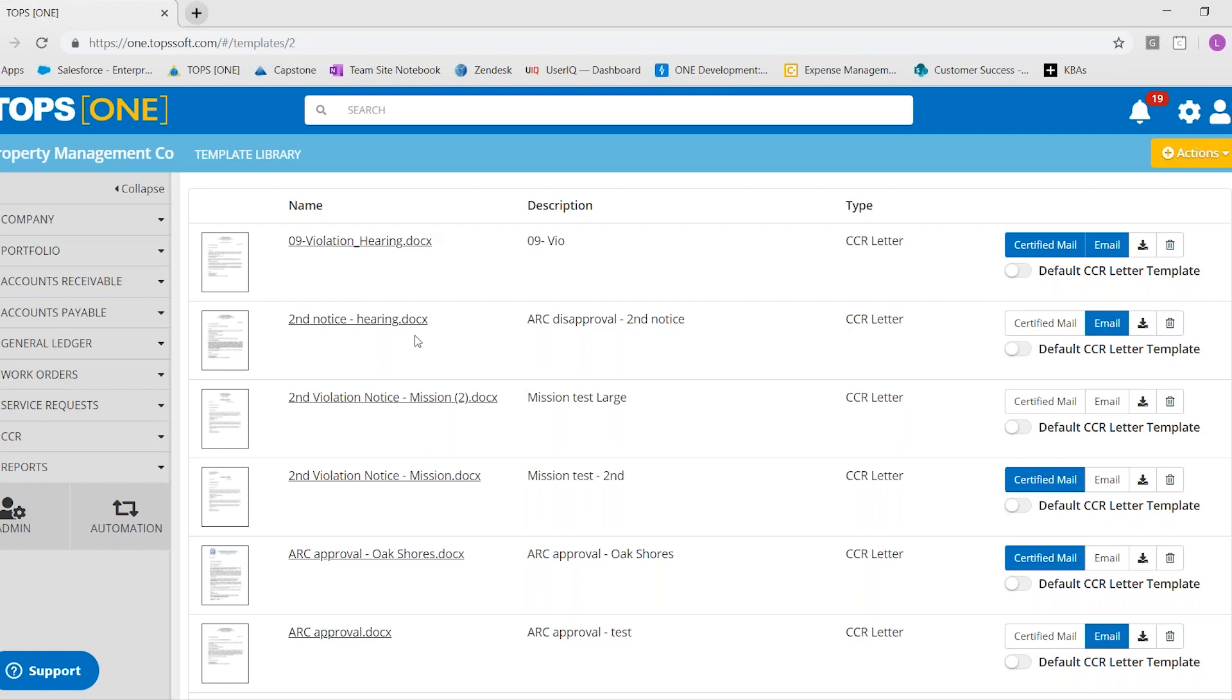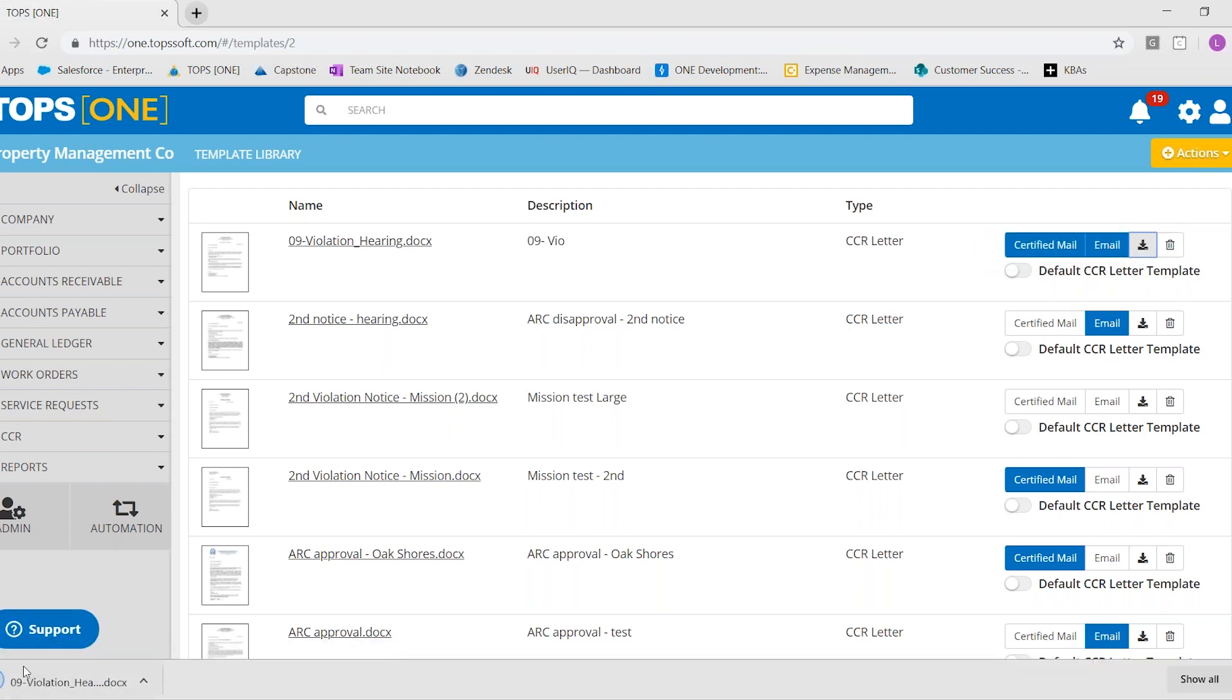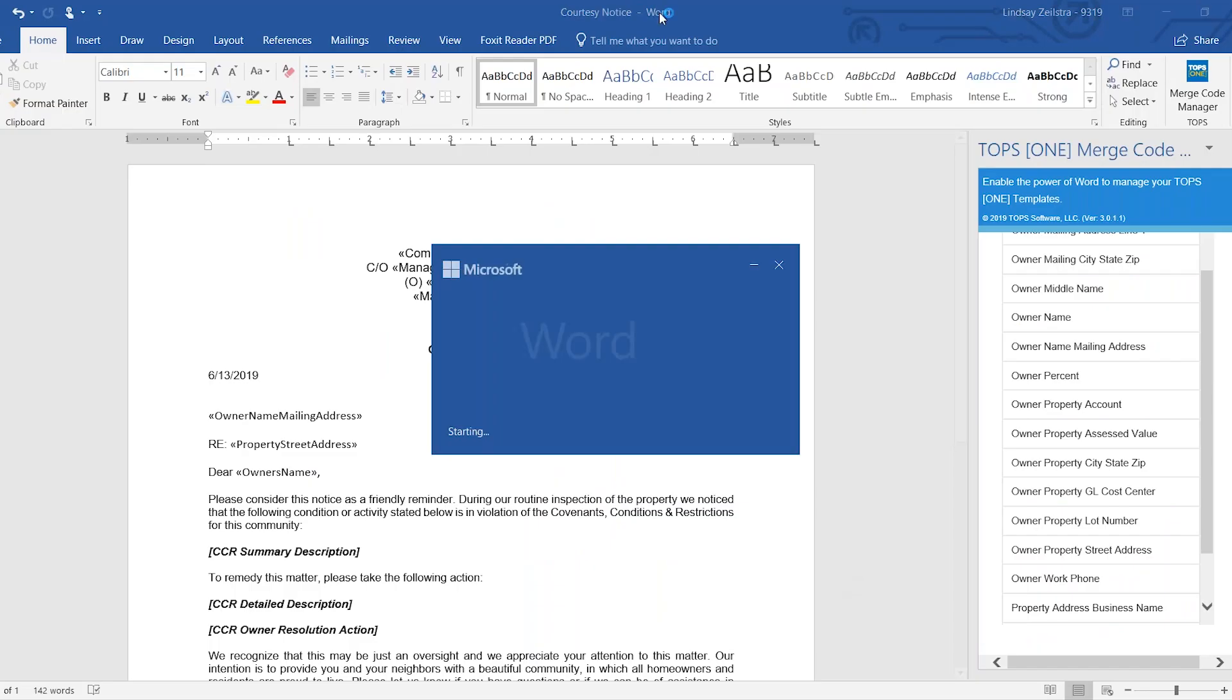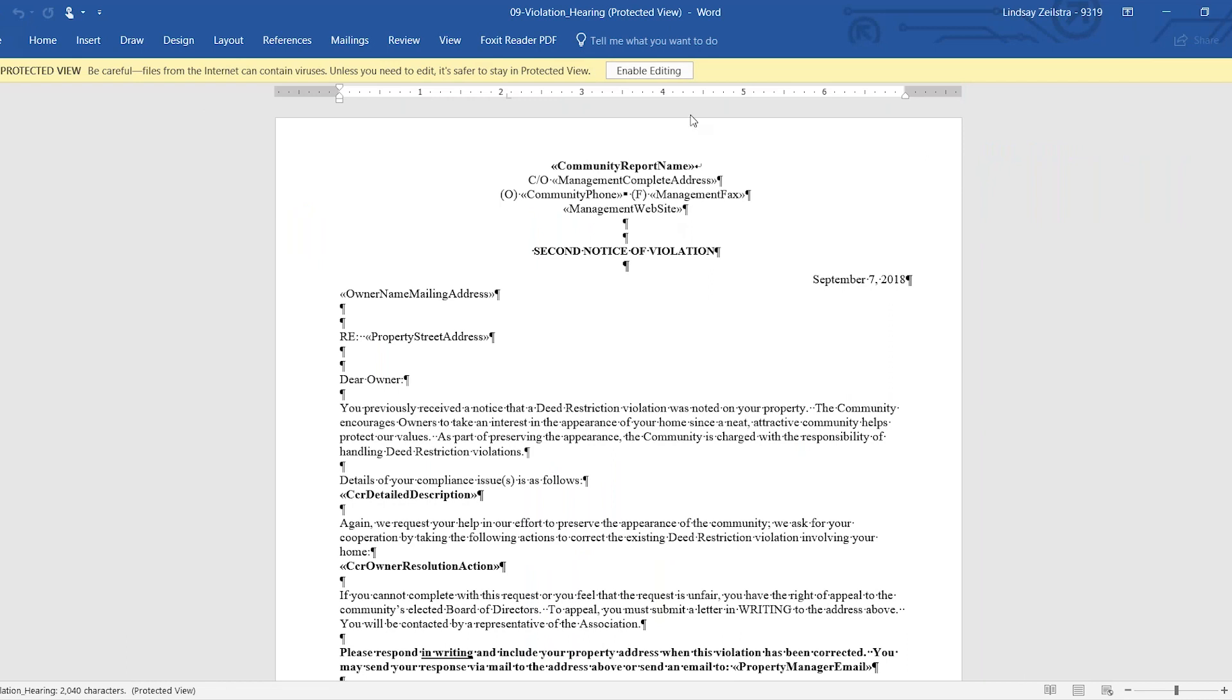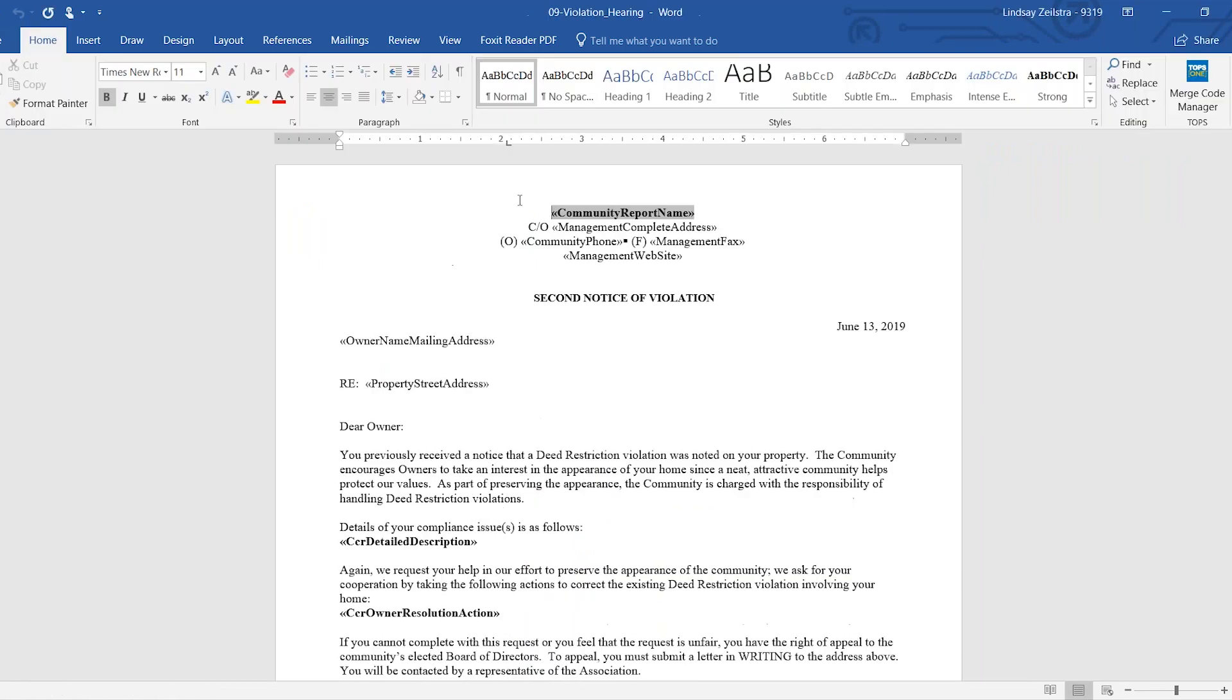if you needed to edit an existing template that's in the library, you would just hit the download button, which would download your template down here. And then you can open it in Word. And you would enable editing, make your changes like we did, save it, and then go upload it, which we're going to do right now.